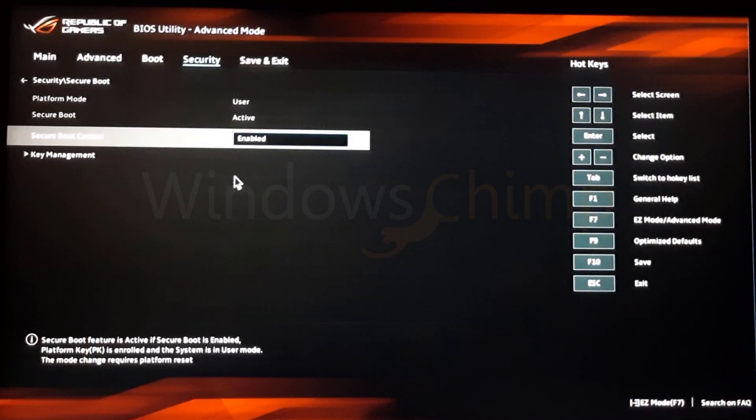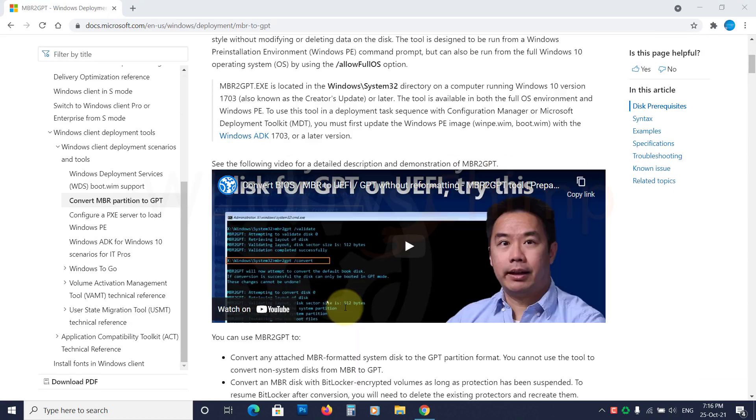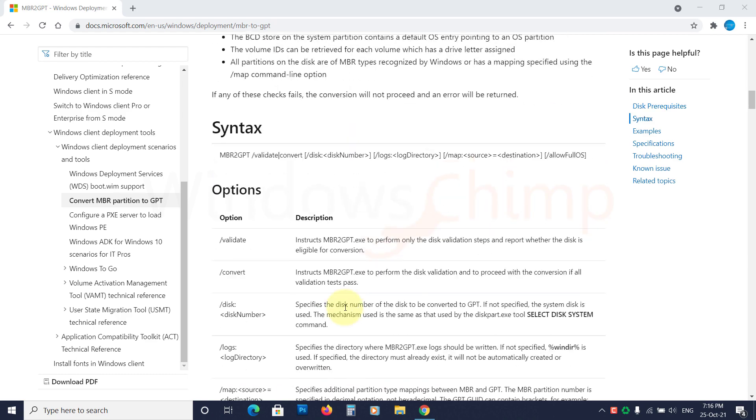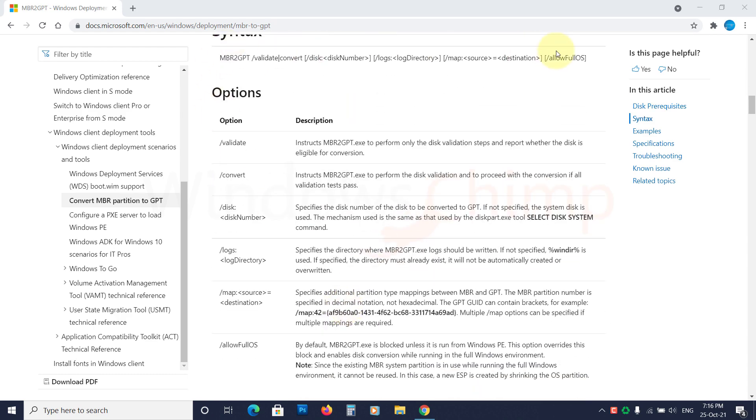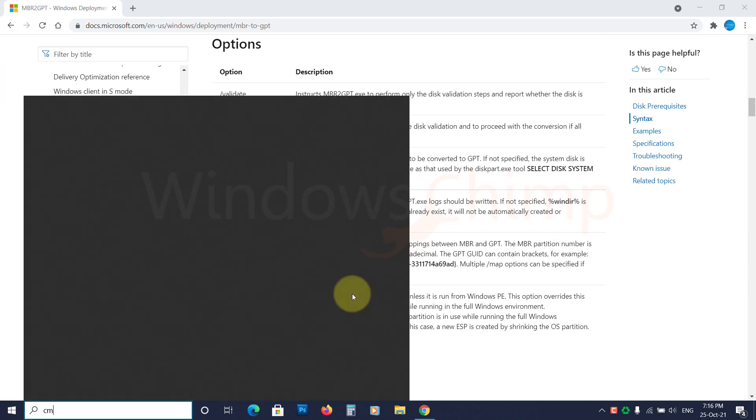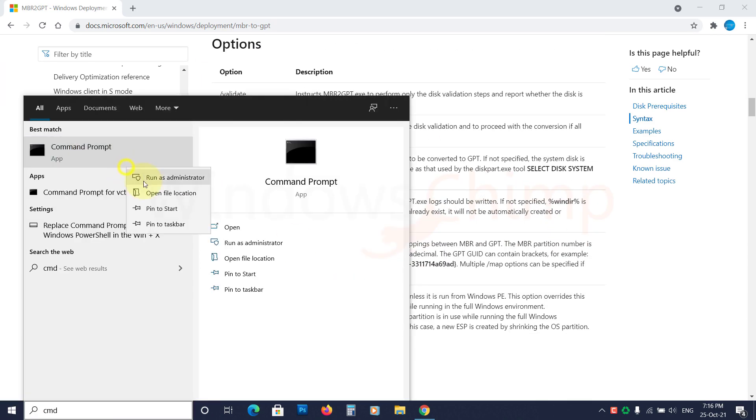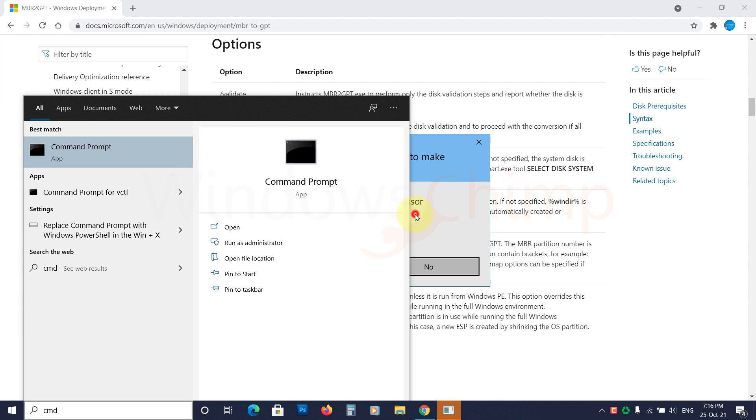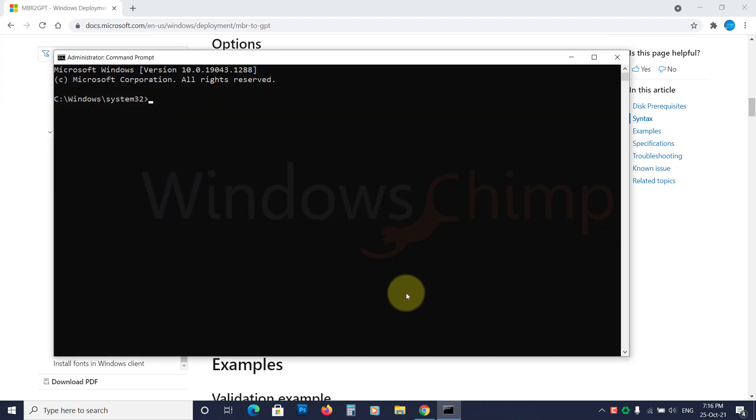If the UEFI is present, run Microsoft's MBR to GPT tool. Follow the instructions and convert your PC to UEFI partition mode.